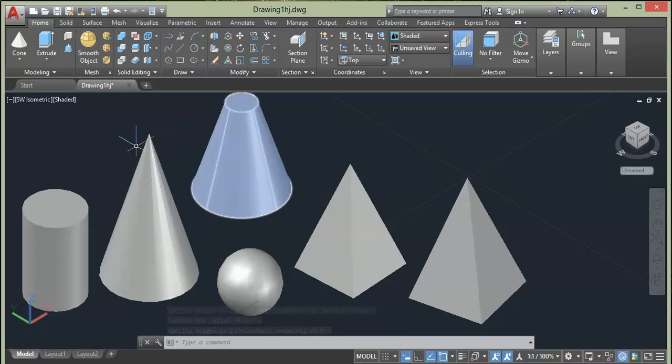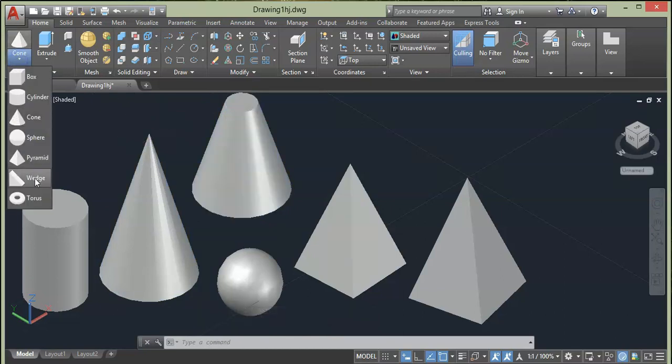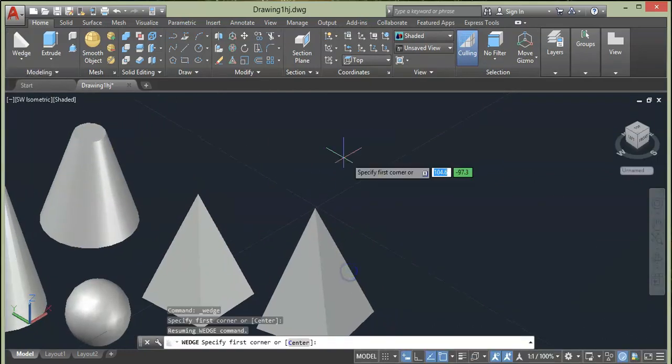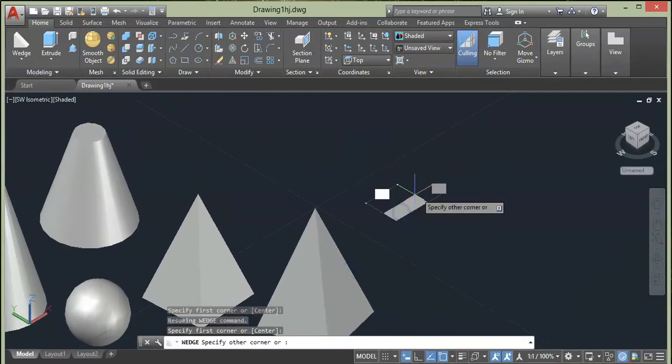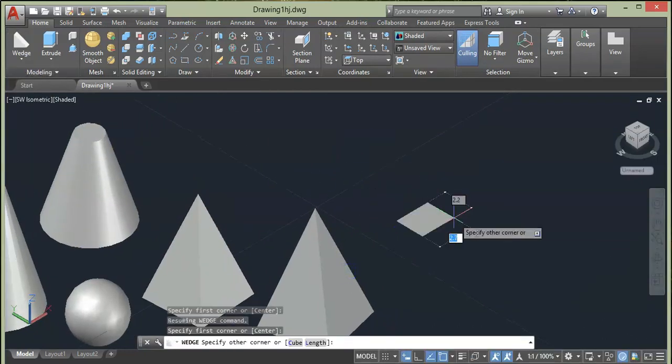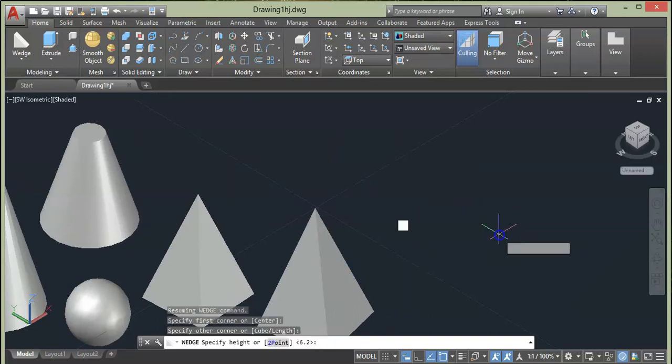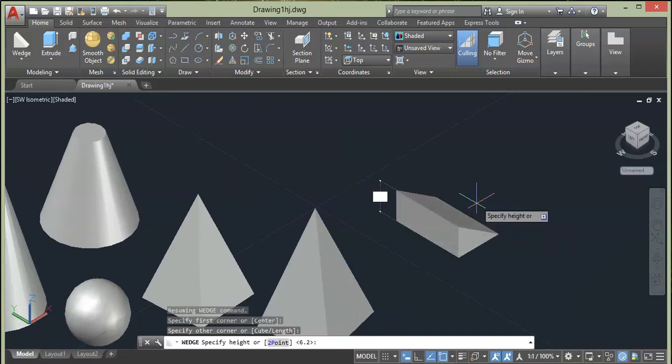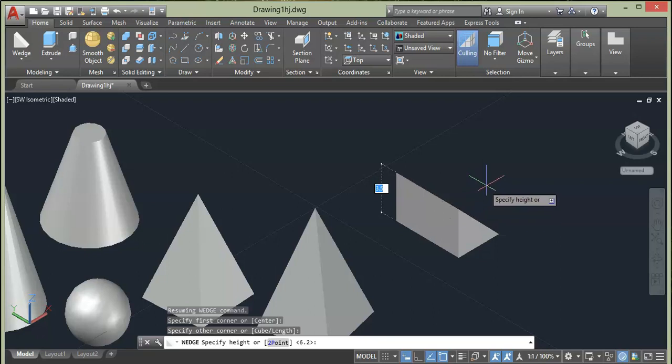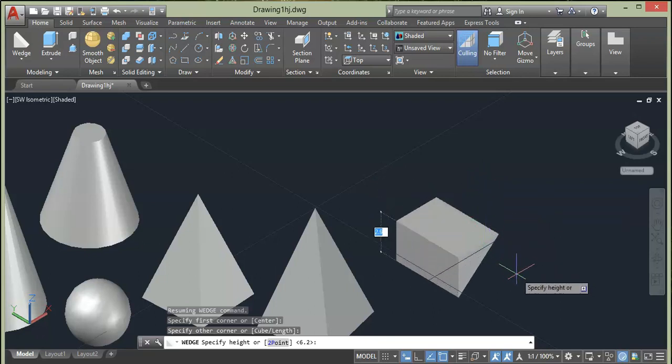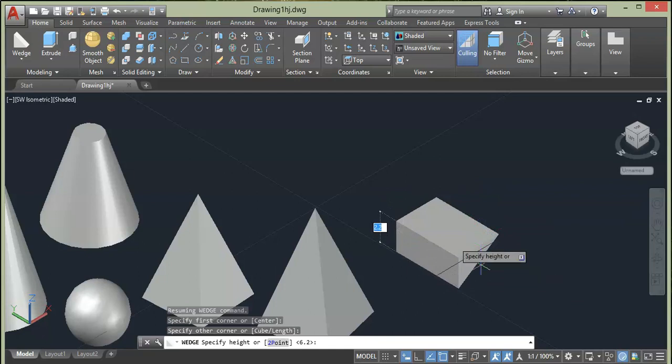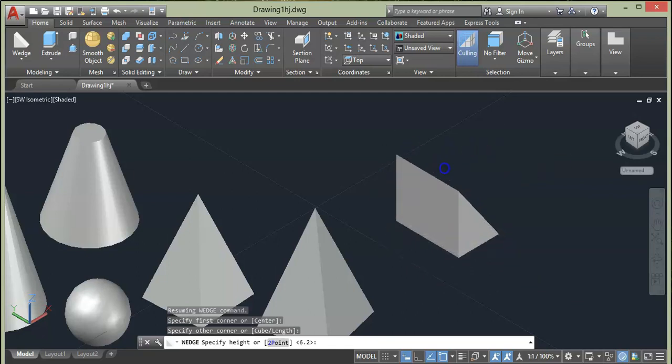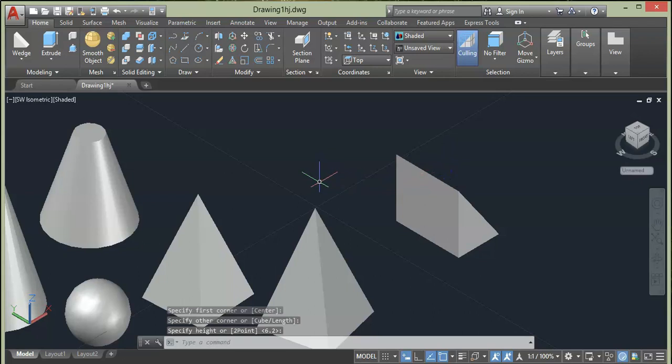So next we have Wedge option. Select it and specify first corner of wedge rectangle. After that our wedge is formed along the Y axis. As you can see here from the Y axis, our wedge is moving upward or you can also move downward along the Y axis. Let's click here or enter the height.